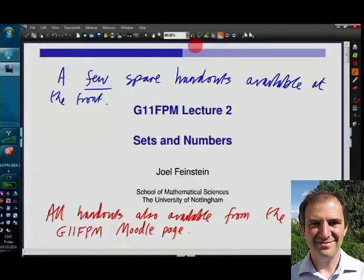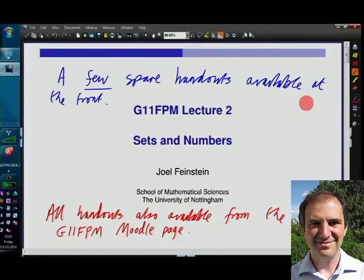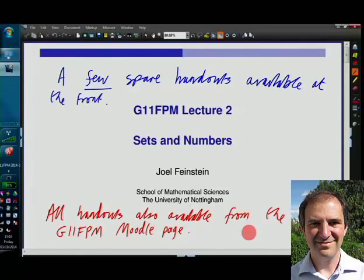We are now recording. There are a few spare handouts at the front, but if you haven't managed to get all the handouts — there were four separate handouts in the first lecture — they are all available from the Moodle page for G11FPM.